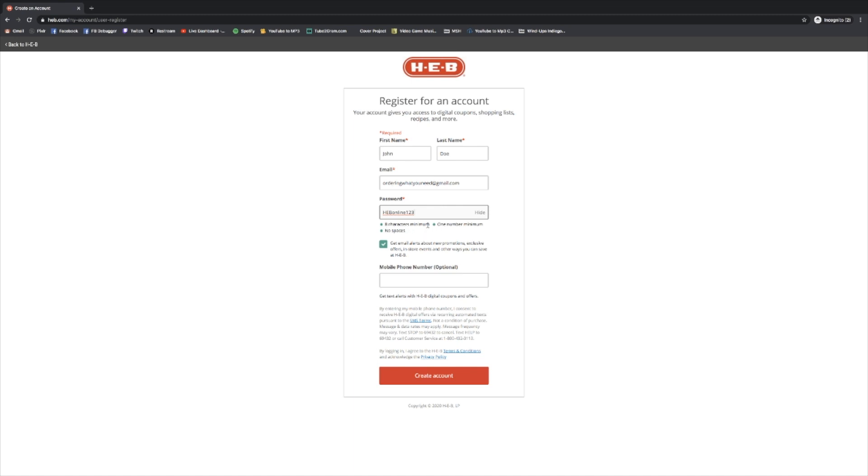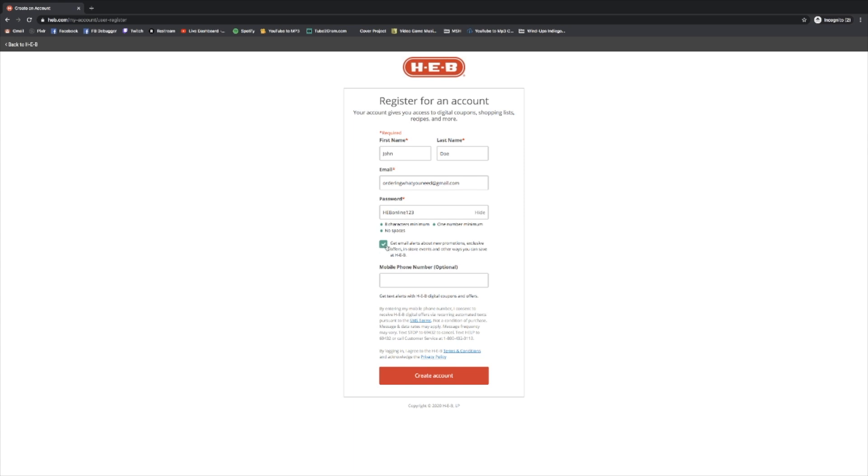I'm going to use this as a demo password and this fulfills the requirements. It's at least eight characters long, it's got numbers in it and there's no spaces. If you'd like, you can click hide again here and show if you'd like to remind yourself. You can keep this button checked. This is basically saying that you're going to get coupons and information from H-E-B. You don't need to keep this checked if you prefer not to have extra email from H-E-B, you can uncheck it.